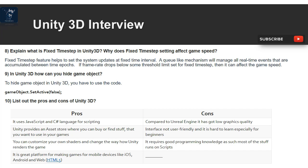Question 10: List the pros and cons of Unity 3D. Pros: It uses JavaScript and C# for scripting; Unity provides an asset store where you can buy or find assets for your games; you can customize shaders and change how Unity renders the game; it is a great platform for making games for mobile devices like iOS, Android, Web, and HTML5. Cons: Compared to Unreal Engine it has lower graphics quality; the interface is not user-friendly and hard to learn for beginners; it requires good programming knowledge as most functionality runs on scripts.